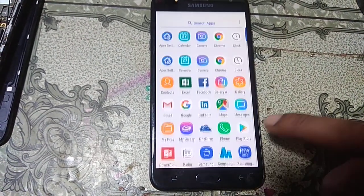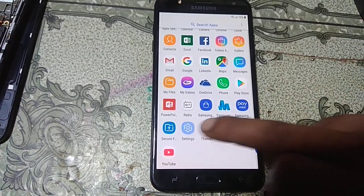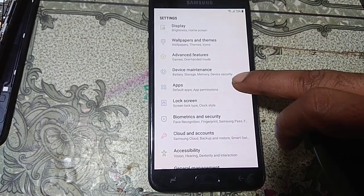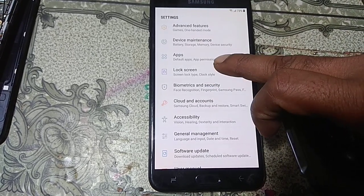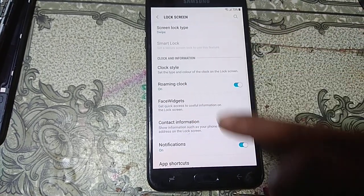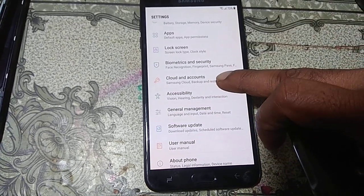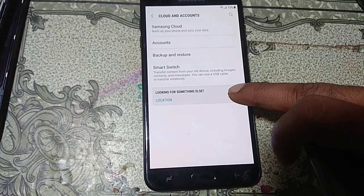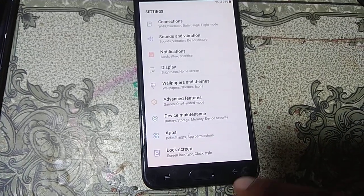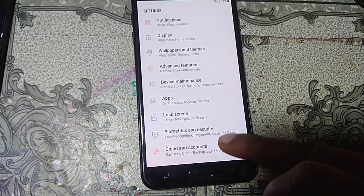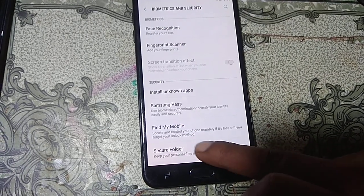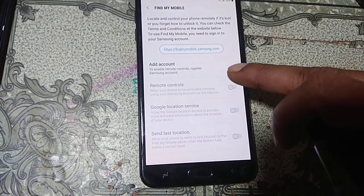Click Menu and scroll down, you will see Settings — just hit on it. Go to Lock Screen, then scroll down. Go to Cloud and Security. Here, Biometric and Security — click on it. You will see Find My Mobile, just hit on it.